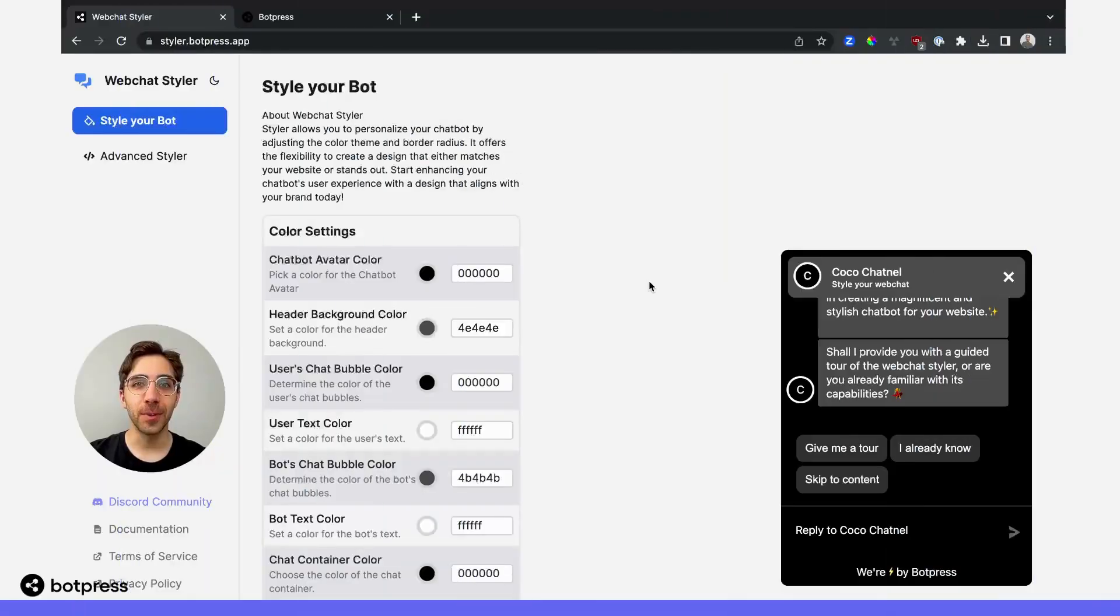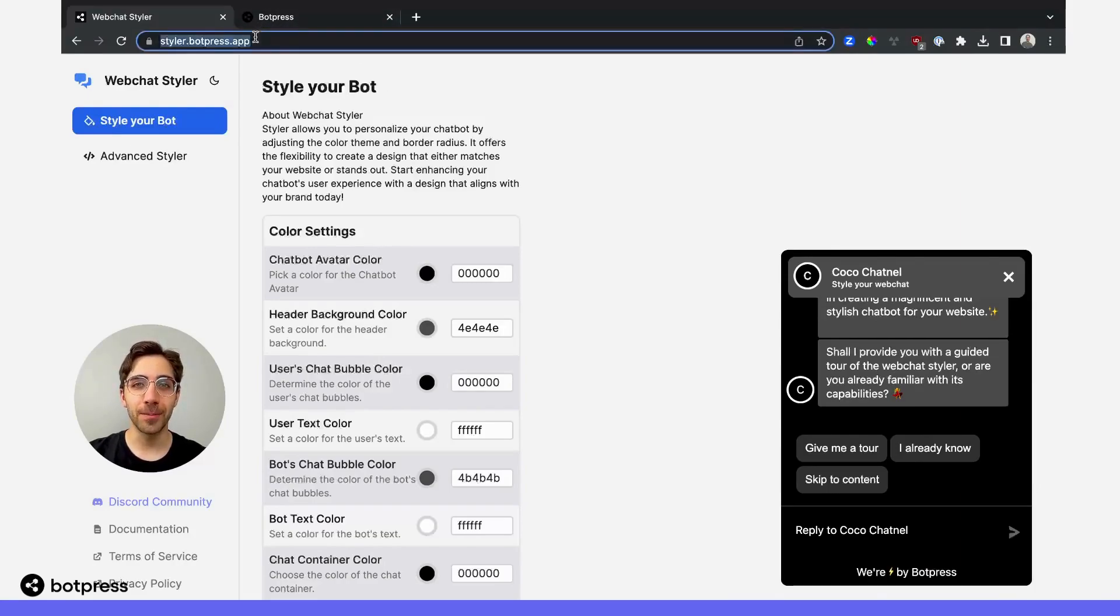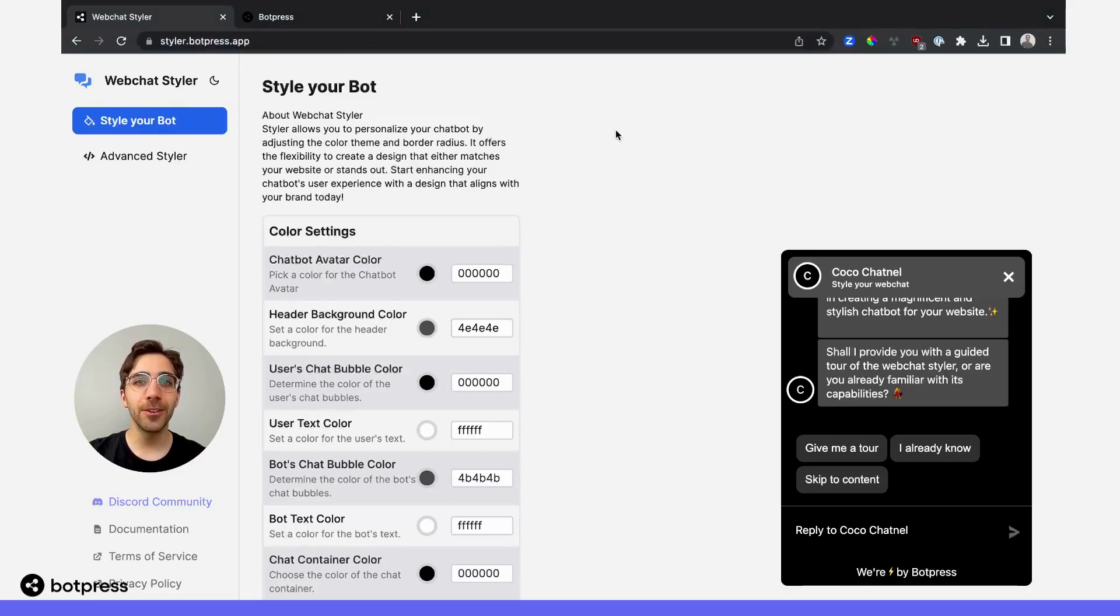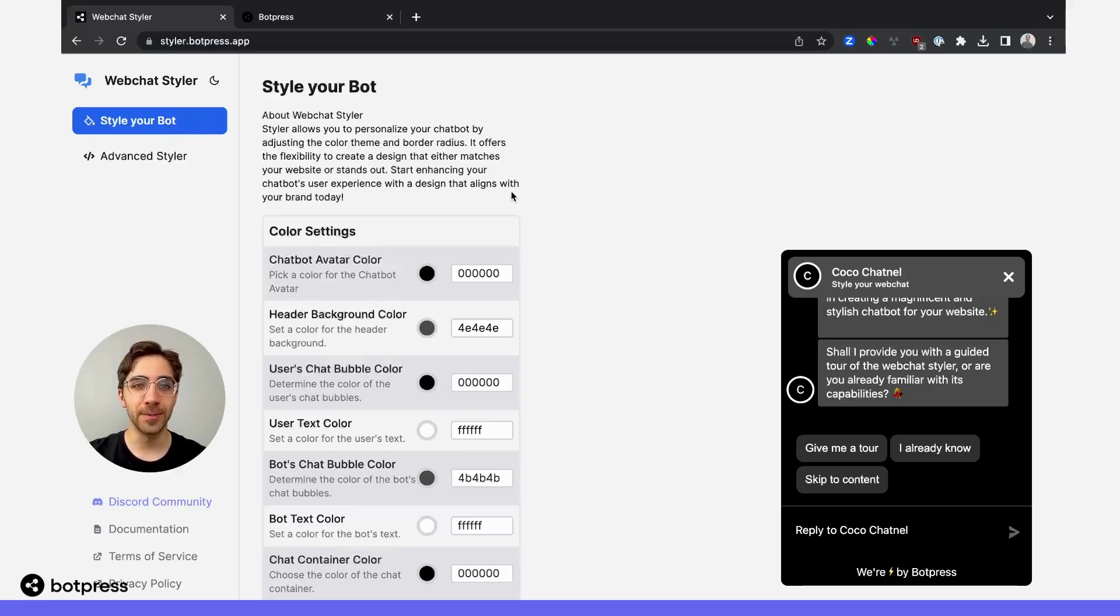You can style your bot using the BotPress Styler. First, navigate to styler.botpress.app. From here, you've got two options. We'll start with the simpler one, which is style your bot.